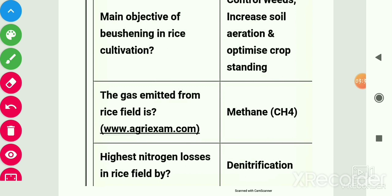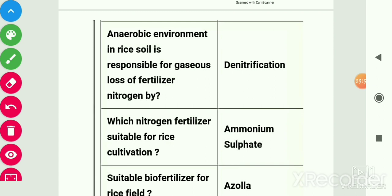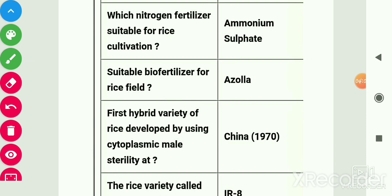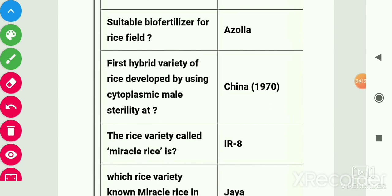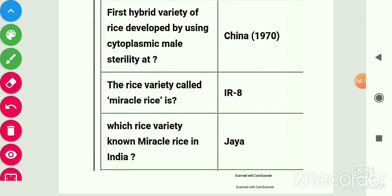Gas emitted from rice field is methane. Highest nitrogen losses in rice field are due to denitrification. The anaerobic environment in rice field is responsible for gaseous loss of fertilizer nitrogen by denitrification. Nitrogen fertilizer suitable for rice cultivation is ammonium sulphate. Suitable biofertilizer for rice field is Azolla. First hybrid variety of rice developed using cytoplasmic male sterility was in China in 1970.